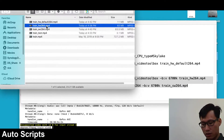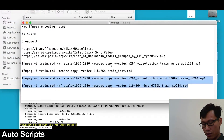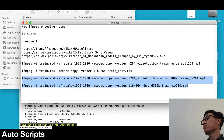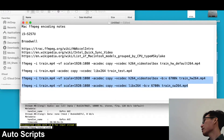The software encoder recorded at 6,658 kilobits per second, so I rounded that up to 6,700. The default software encoder picks a good bitrate, but the hardware encoder doesn't. So I used the software encoder to find the appropriate bitrate, and then applied that to the hardware encoder command using -b:v 6700k.